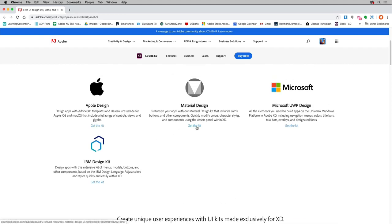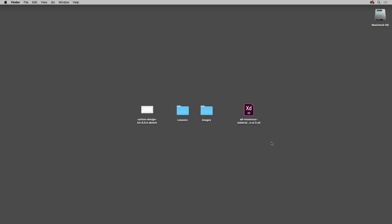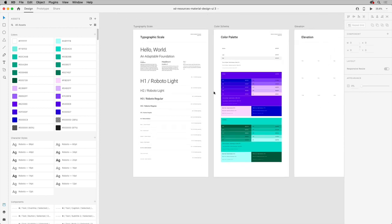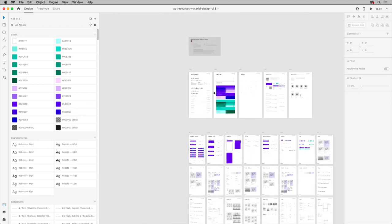If I download the Material Design Kit, after downloading it, I can open it up and it reveals all of the UI elements you can use when you're designing for the Google ecosystem. You can see typography and colors, shapes, icons, and a lot more.